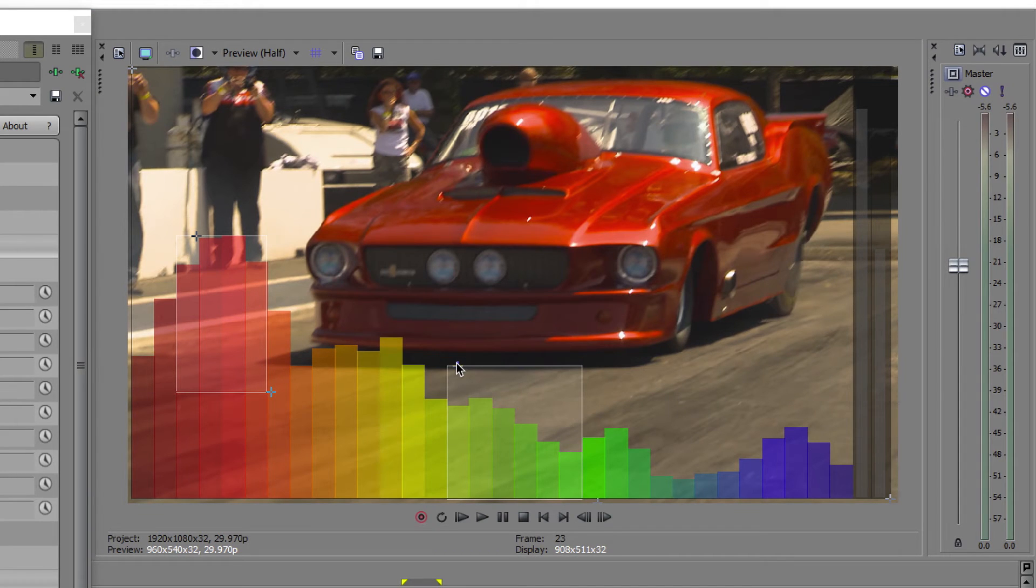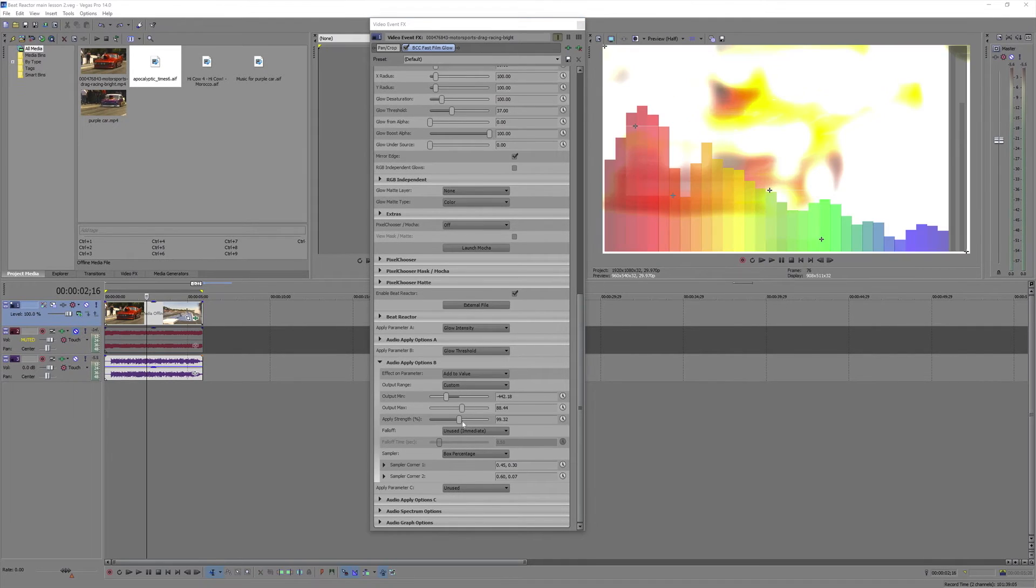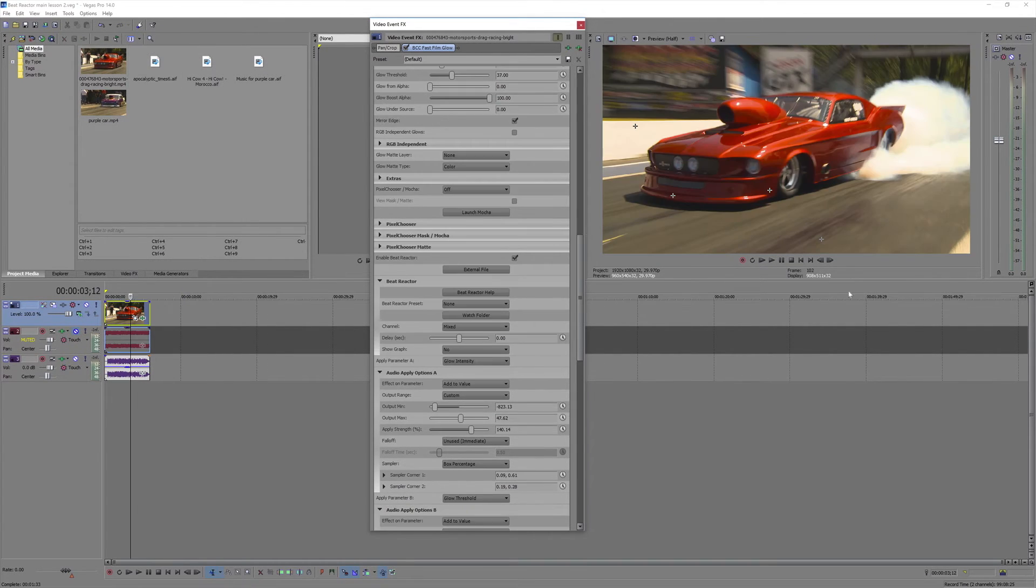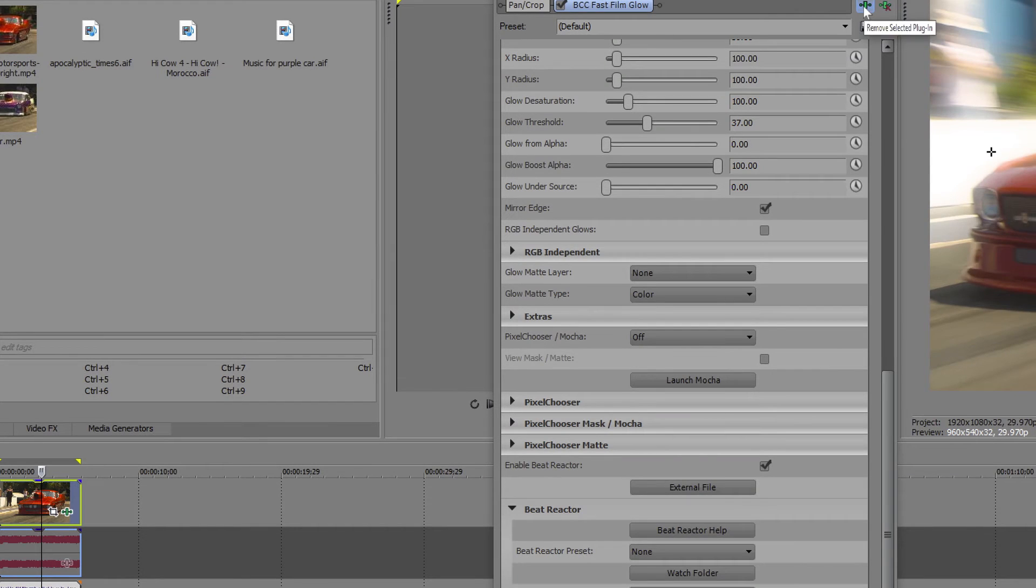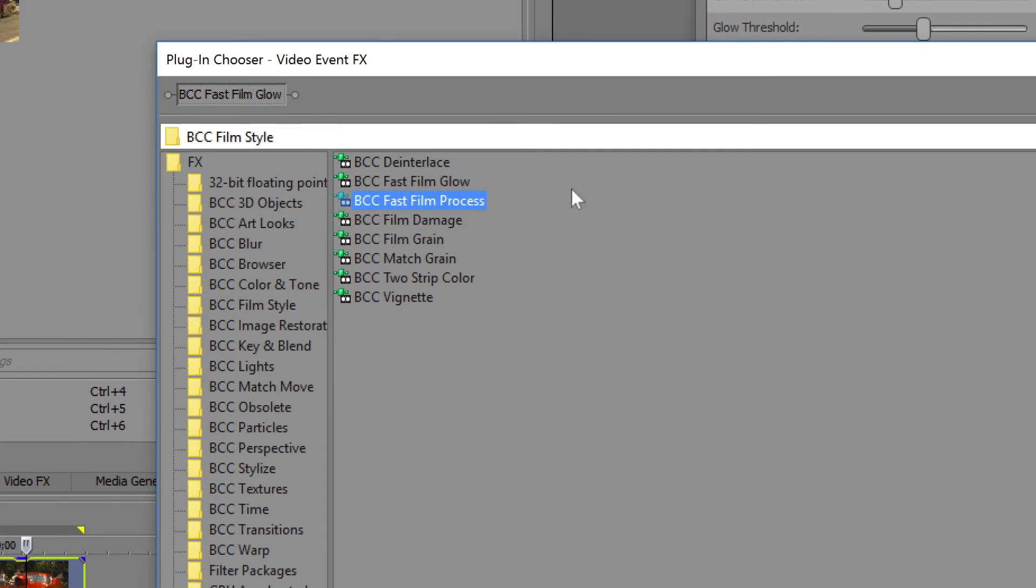Note that threshold, due to its nature, works a little differently in that the lower value actually gives a stronger effect. Now this looks great, and we're going to stack a few more Boris effects on there to finalize the look.